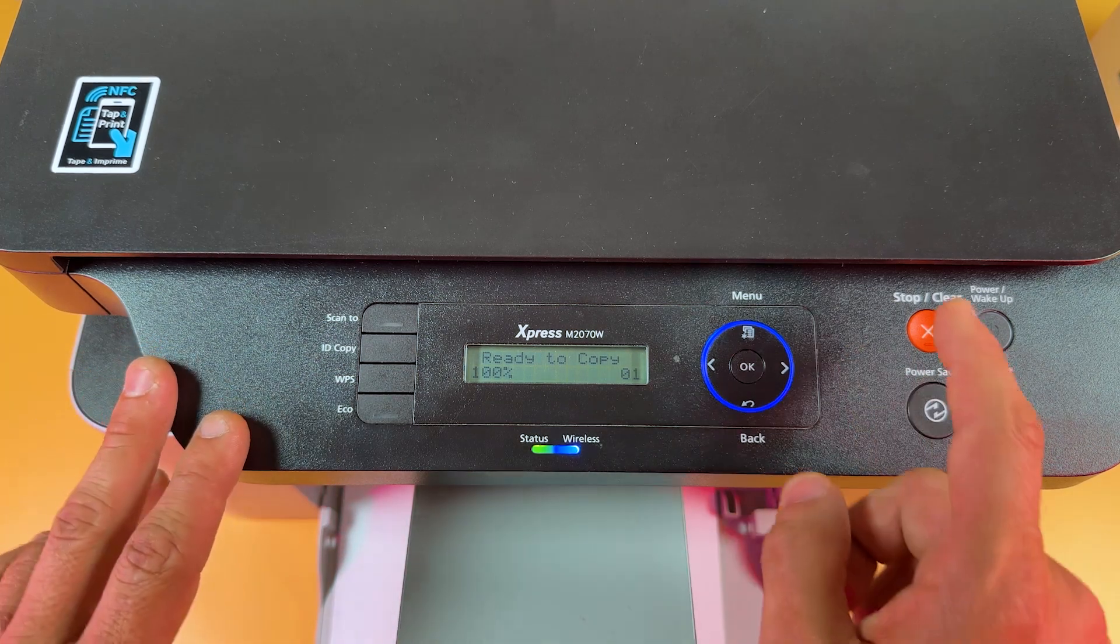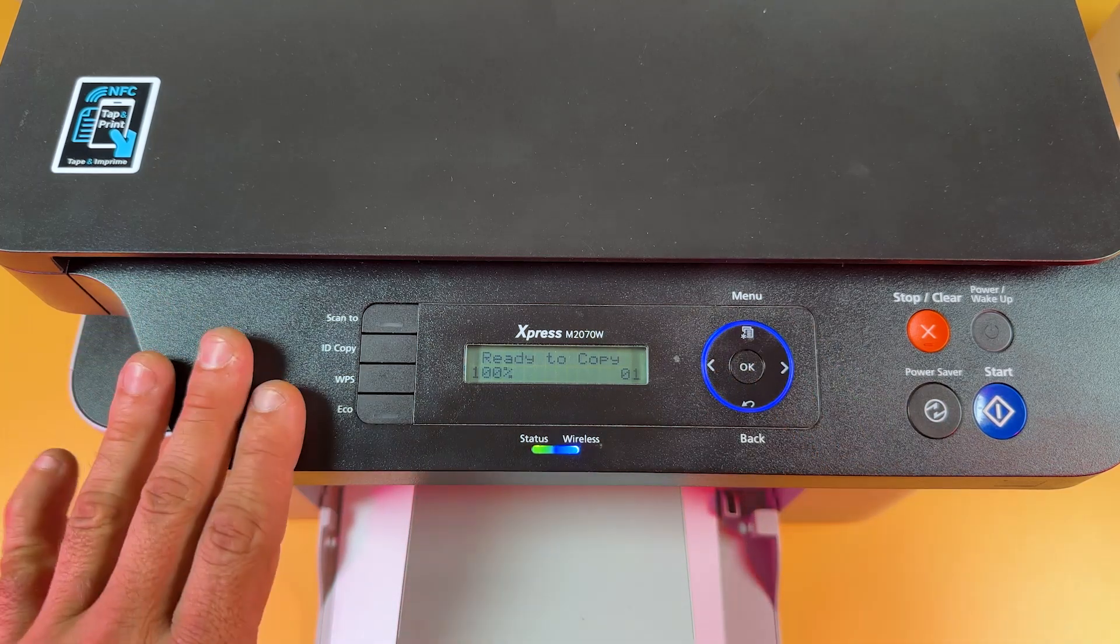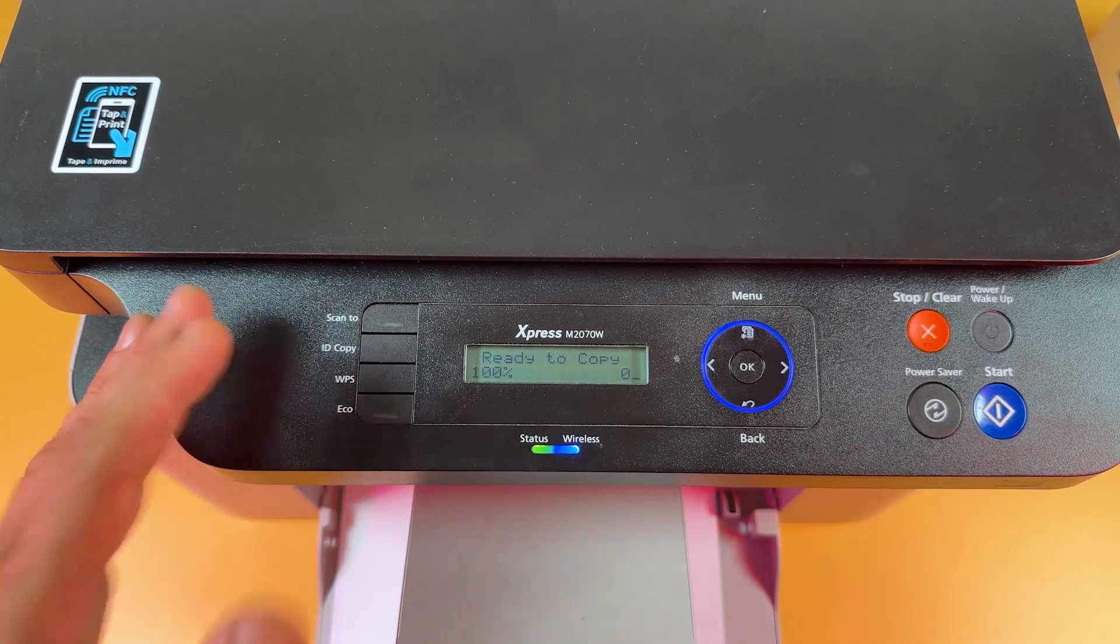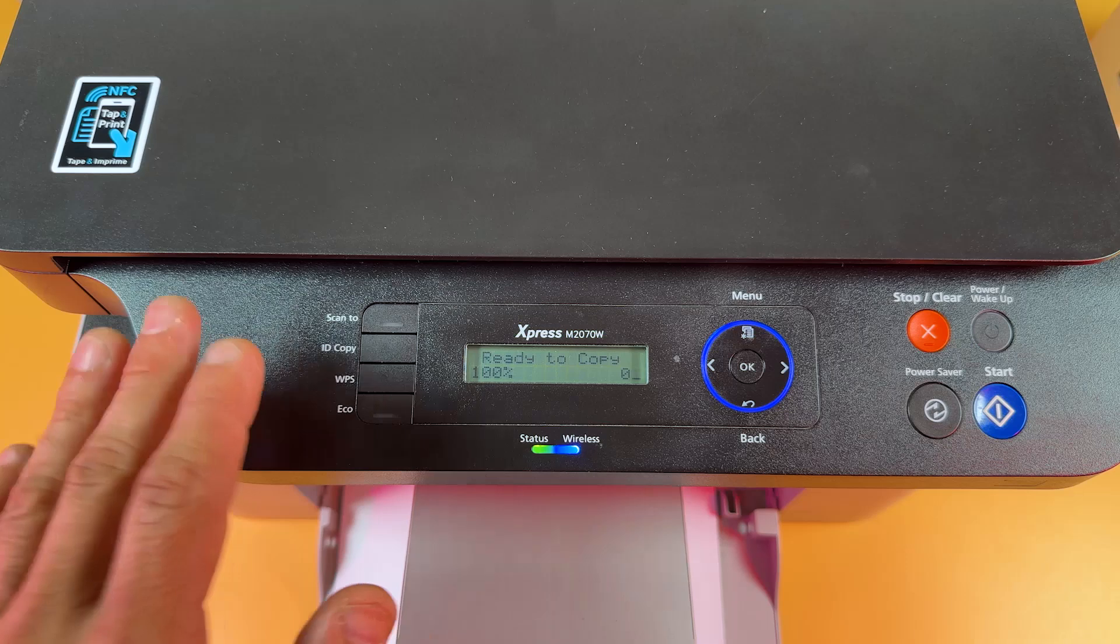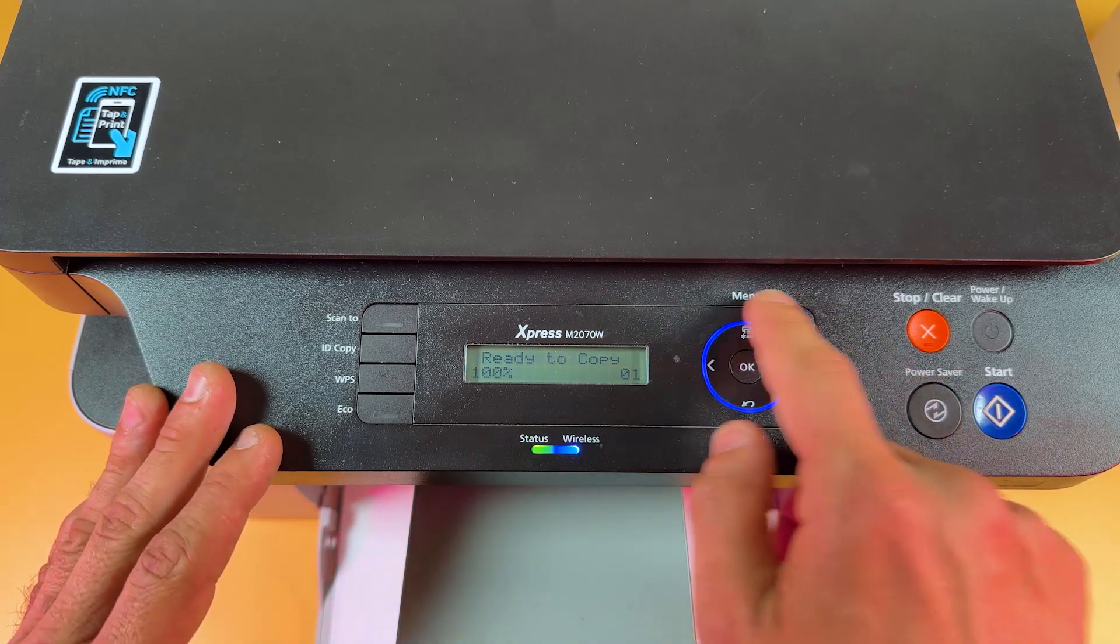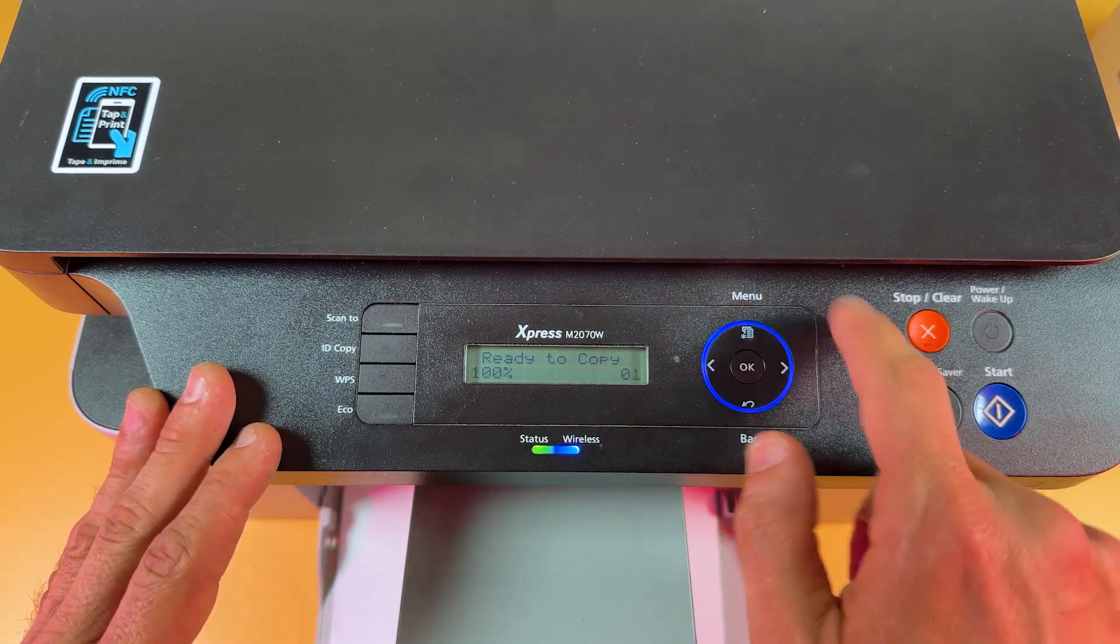So first step to reset the printer is access to the technical menu to clear the printer's memory. Now follow my lead, press the key combination I'm showing you.